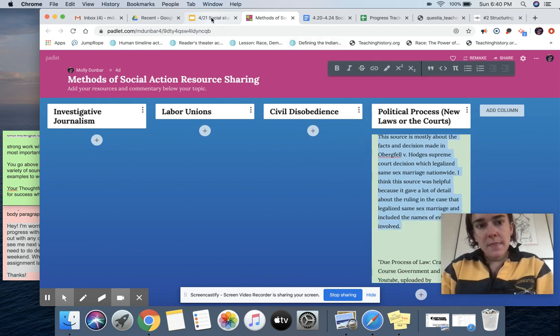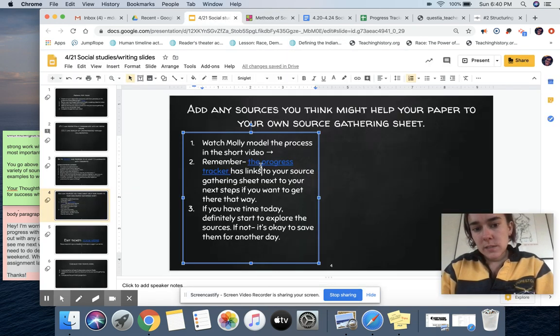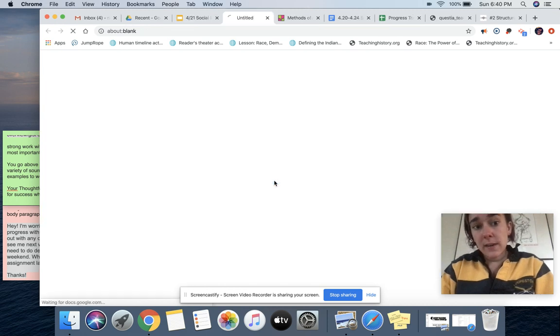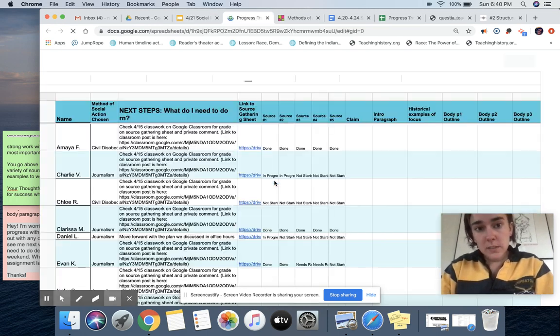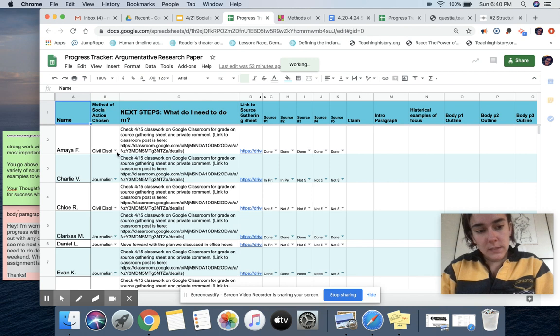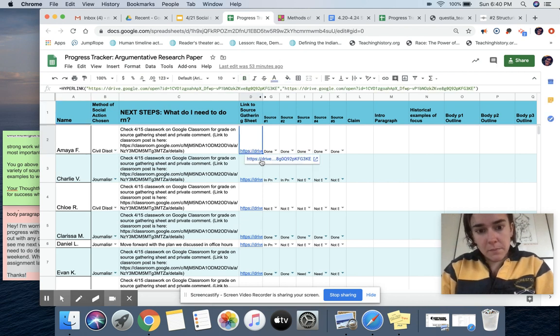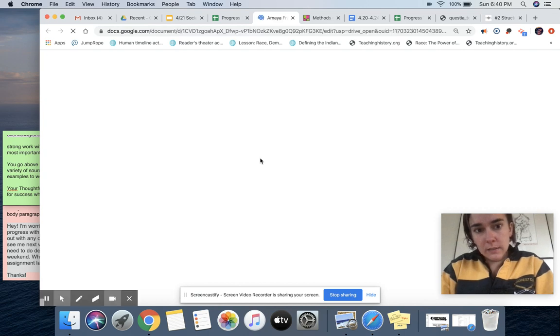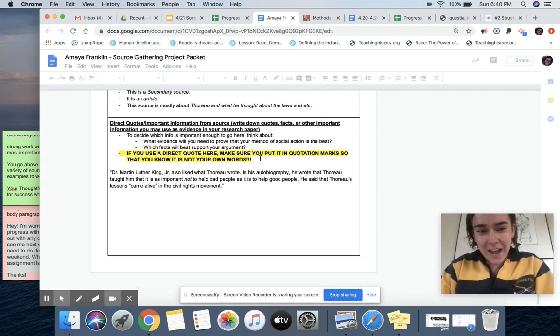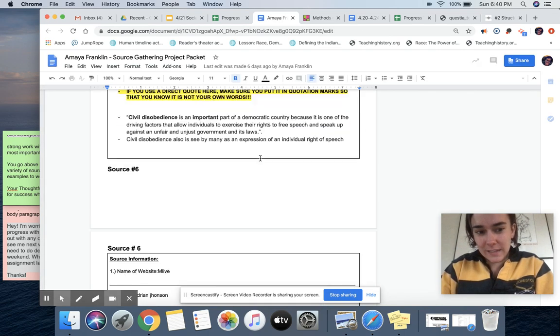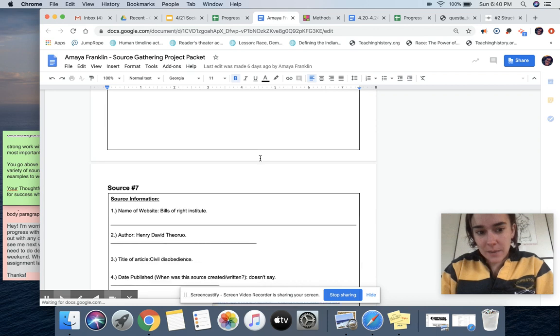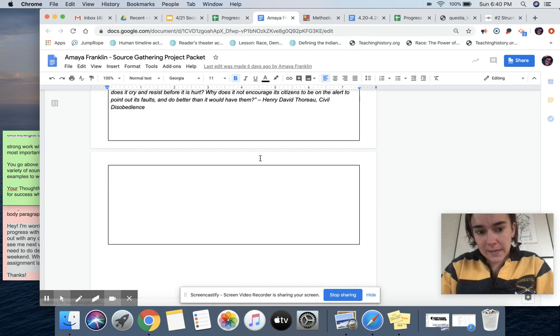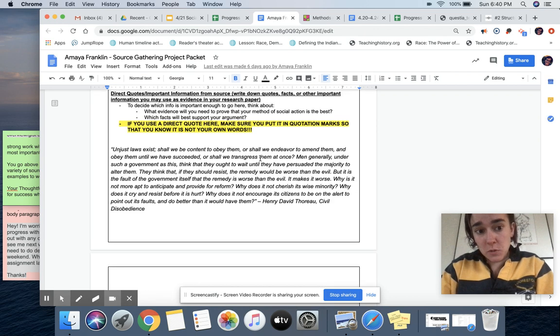And then open my source gathering sheet. If I don't have it bookmarked already, I can go say I am Amaya or doesn't really matter who I am, but she's just the first on the alphabet.